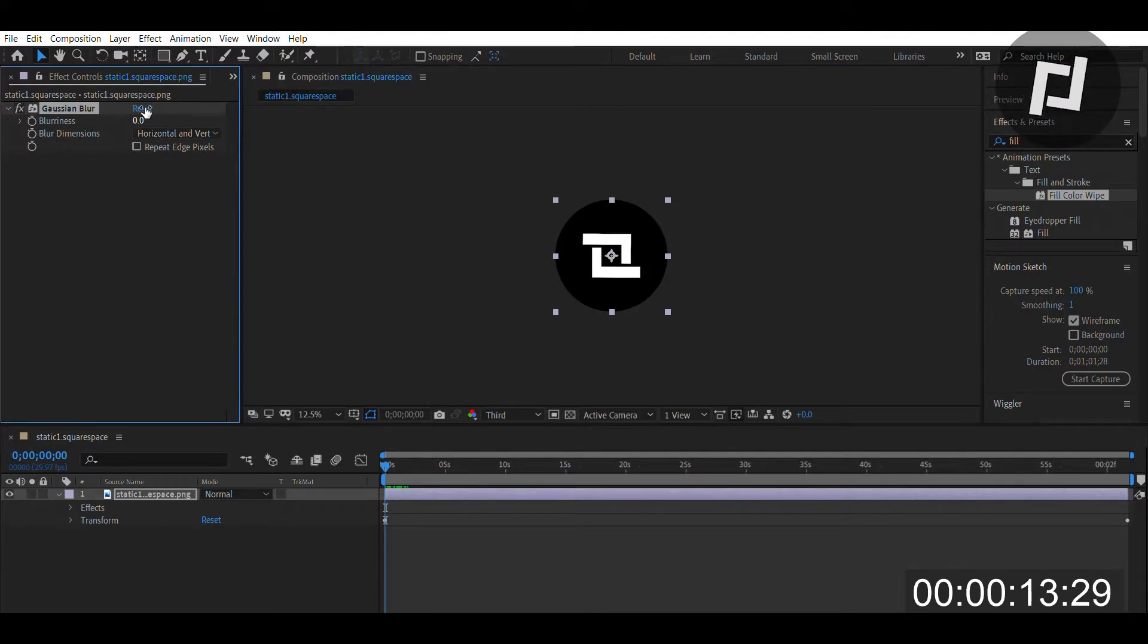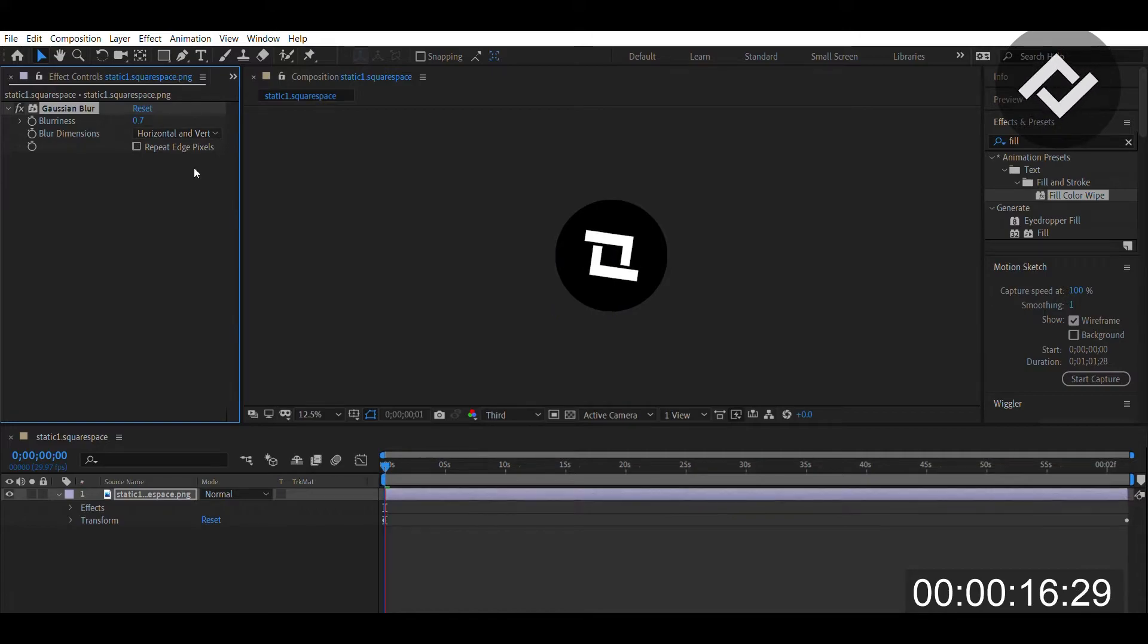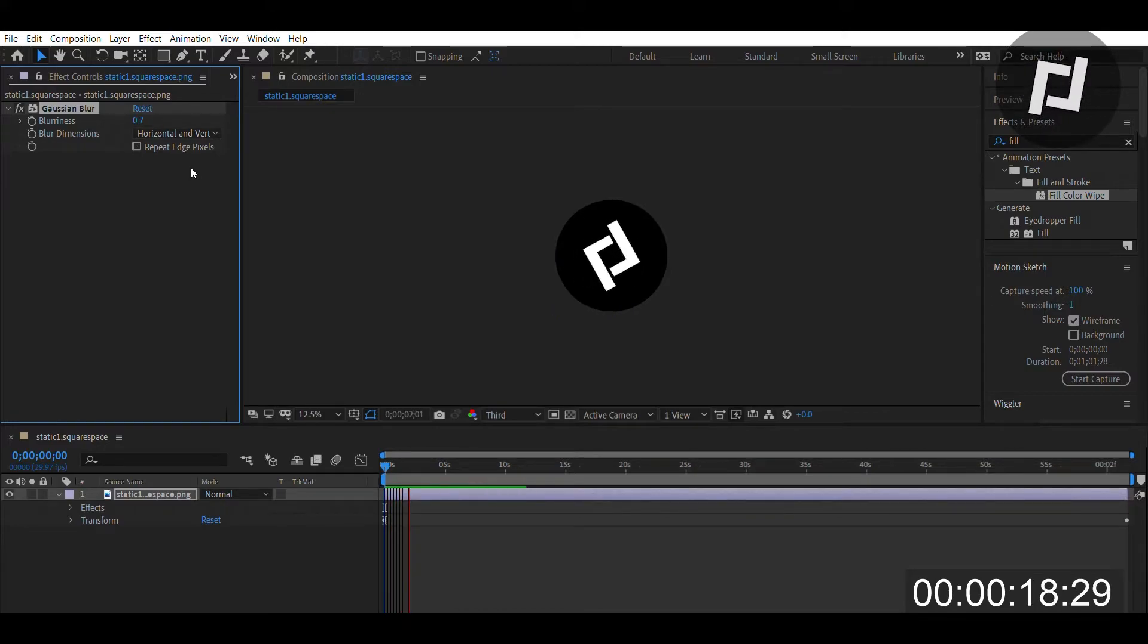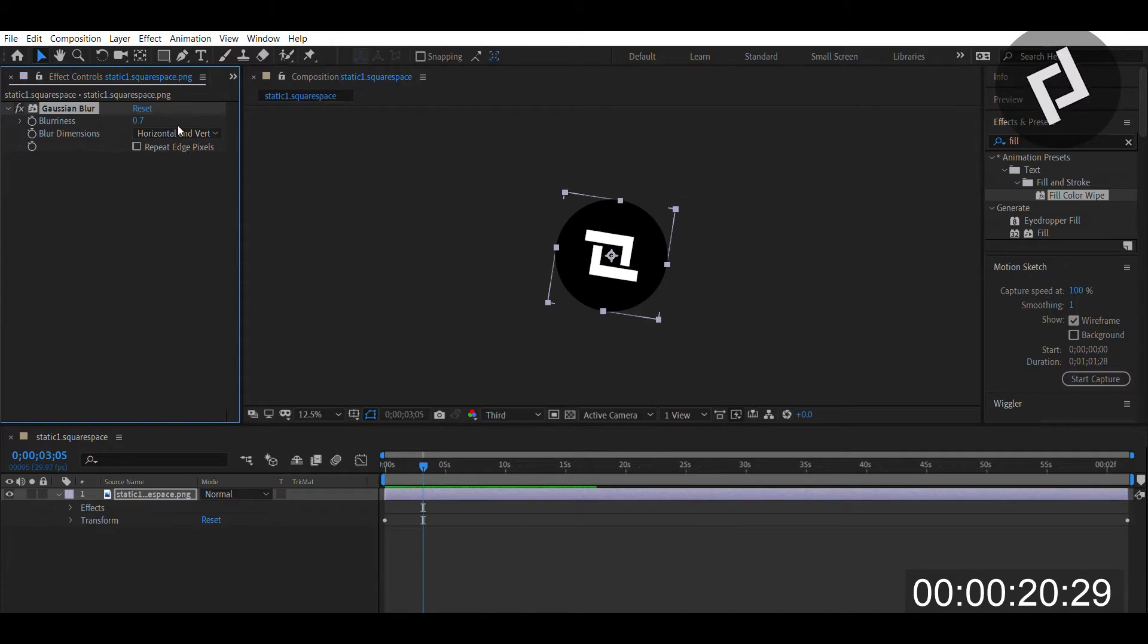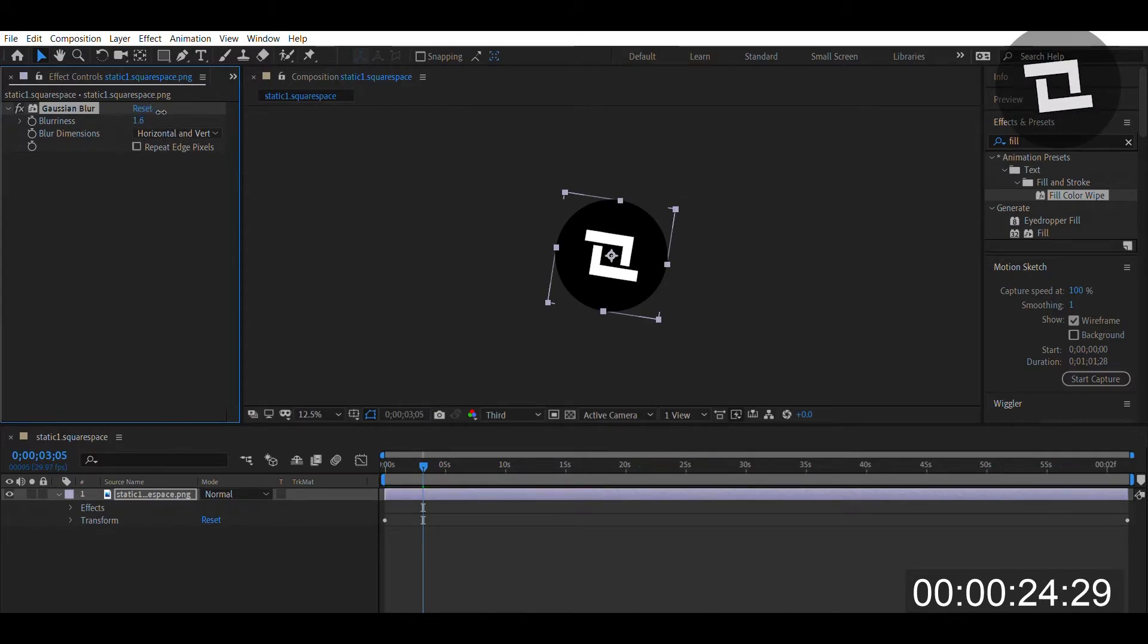So here we have a clip of our logo rotating which we commonly put in videos, and one of the issues is that if the whole video is unfocused, we can add a little bit of unfocus to our logo as well.